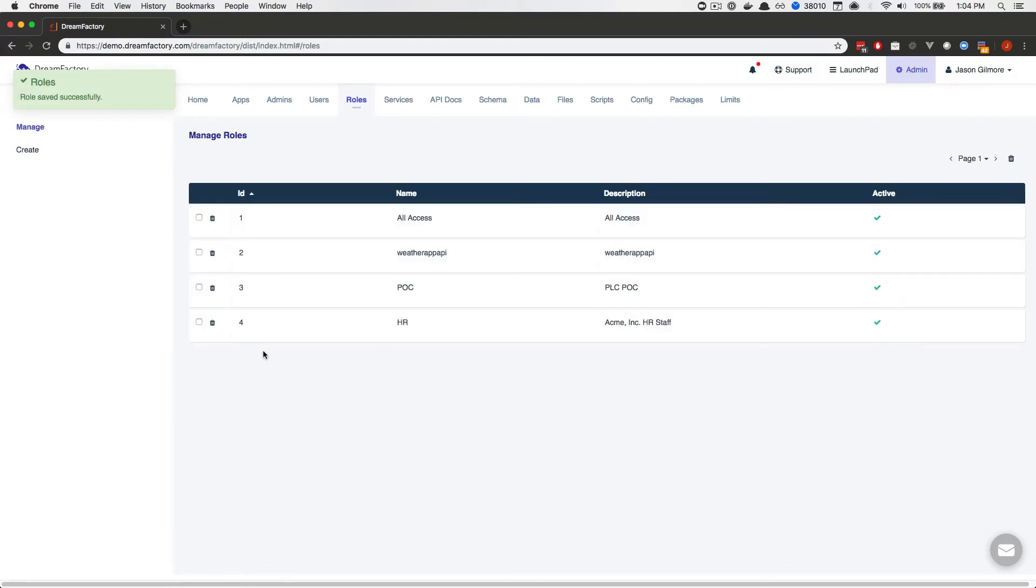And next, we'll define a new API key and assign this new role to it.